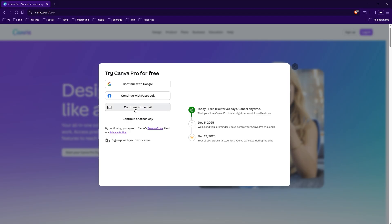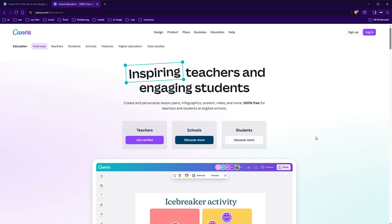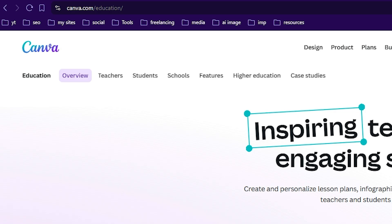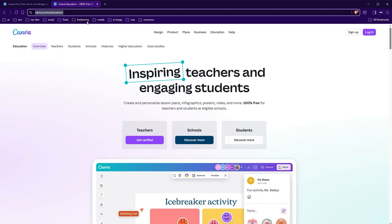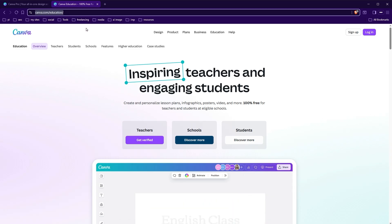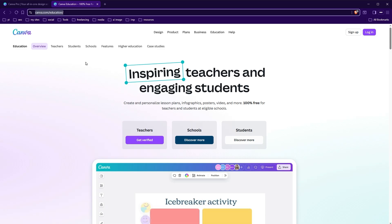The second legit way is to go to canva.com/education. If you are a teacher, school, or student, you can get Canva Pro 100% free. Just select the relevant option and apply to get free Canva.